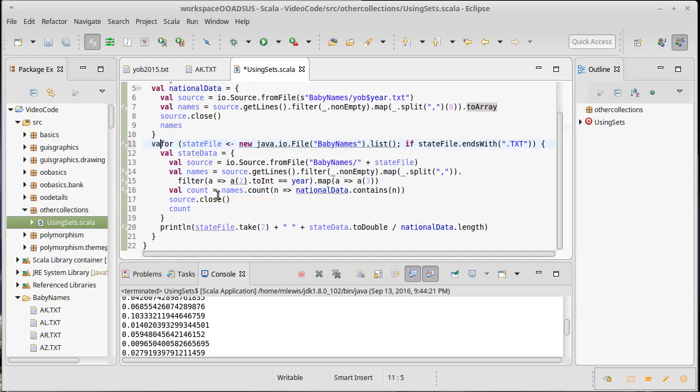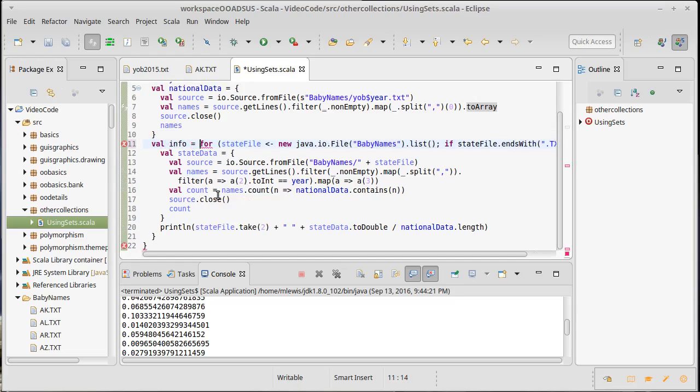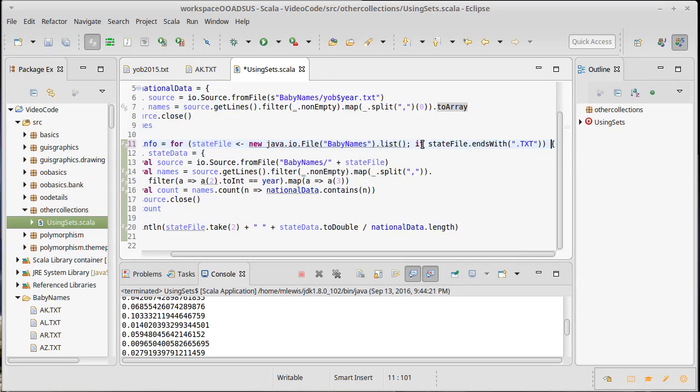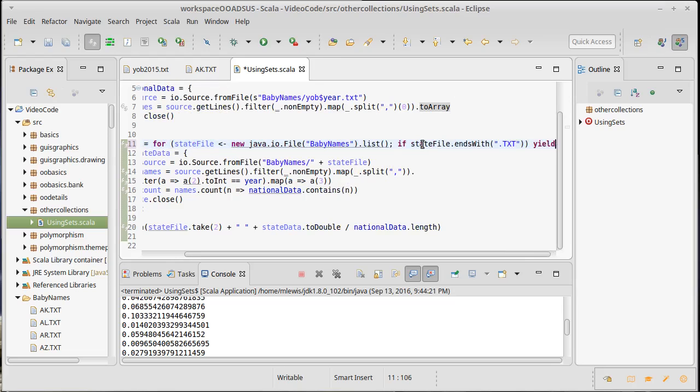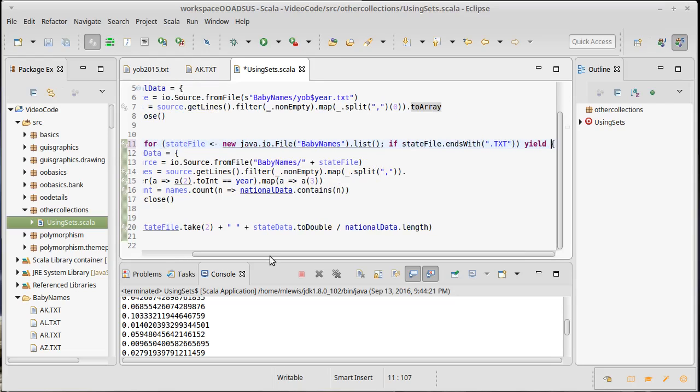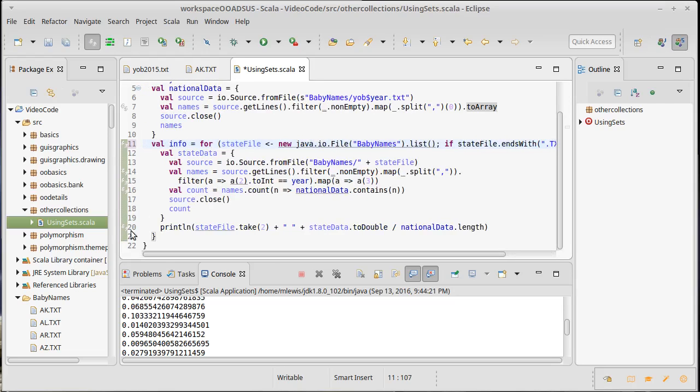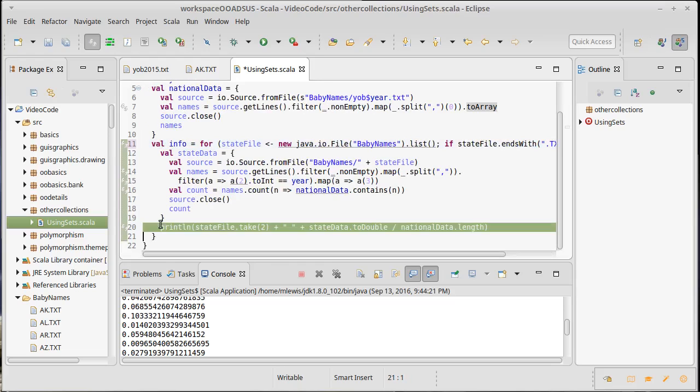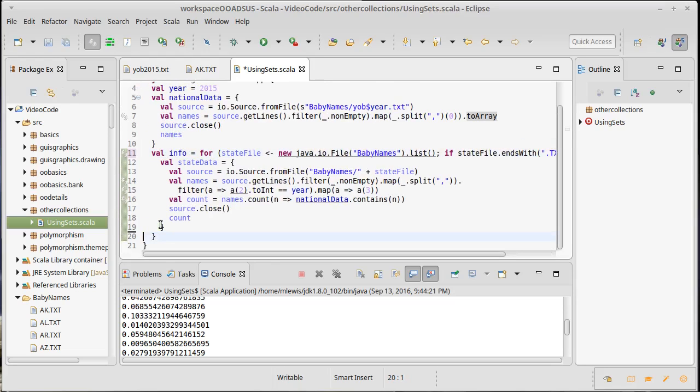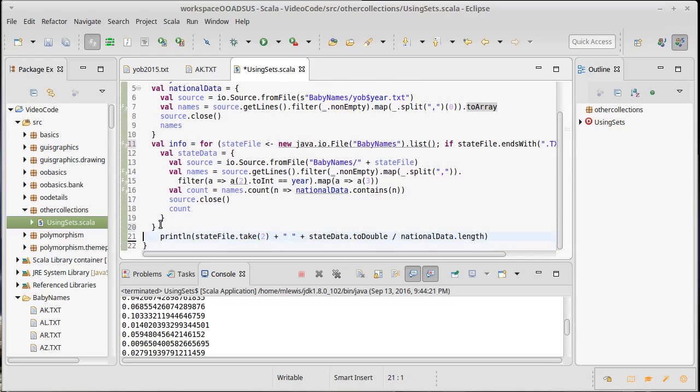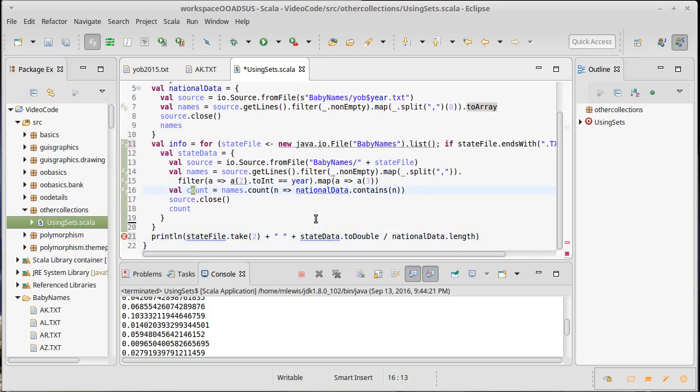So val info, I don't feel like coming up with a better name for that. We'll do that and we'll yield here. And what I want to yield instead of doing a print.